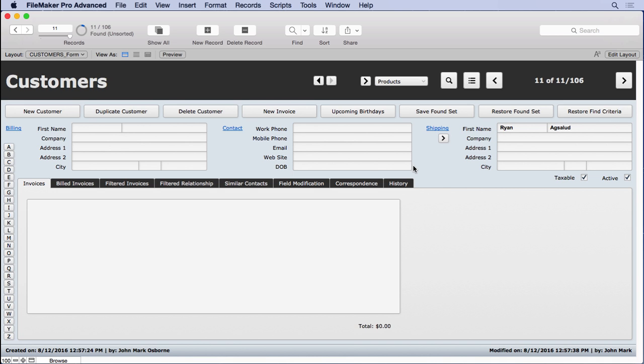So if we do some type of find, then we'll be able to limit what they see. And they won't go, oh, what's that record over there? Why can't I see it? You know, things like that.